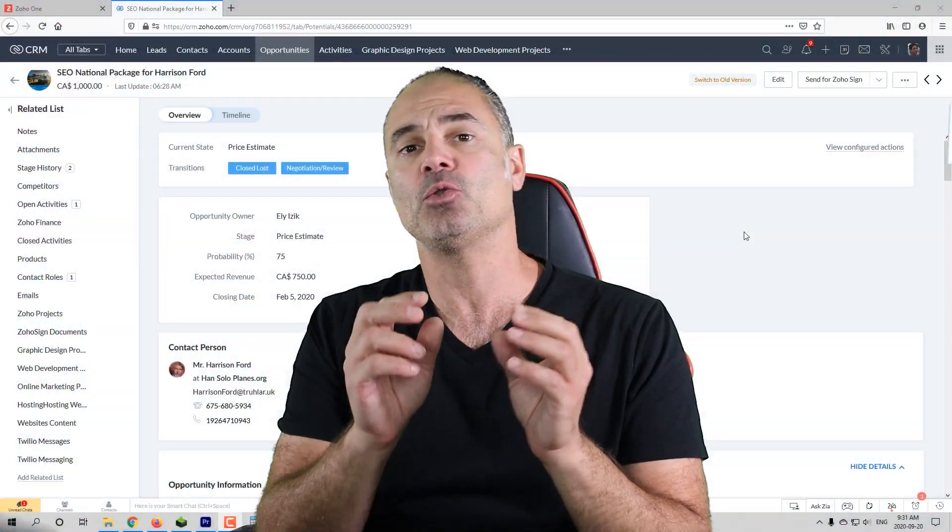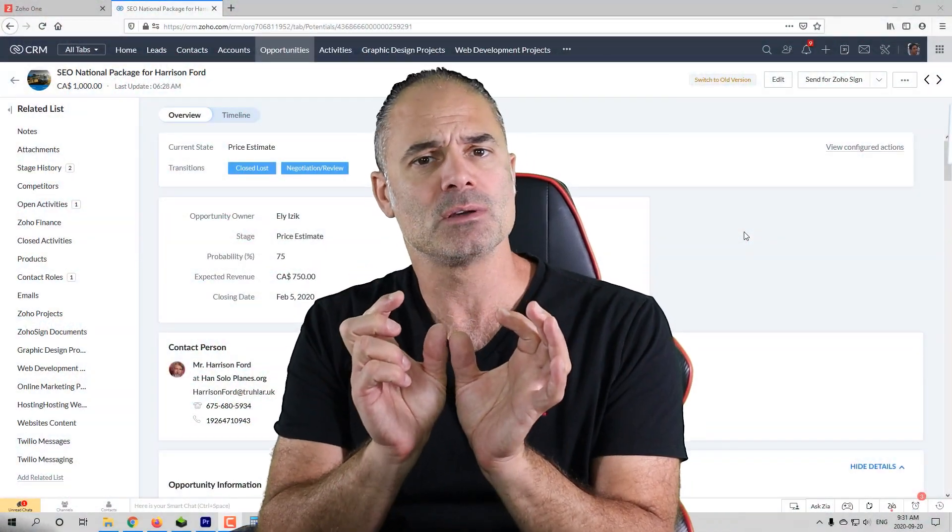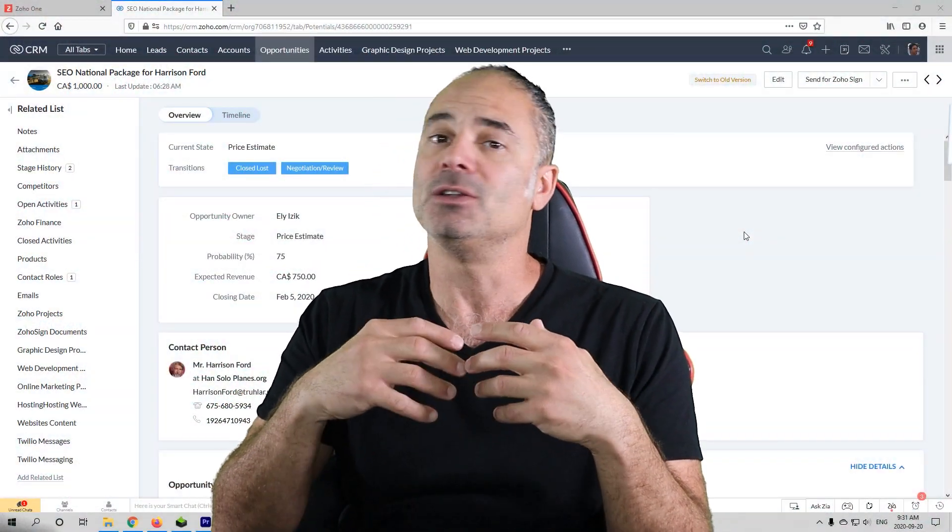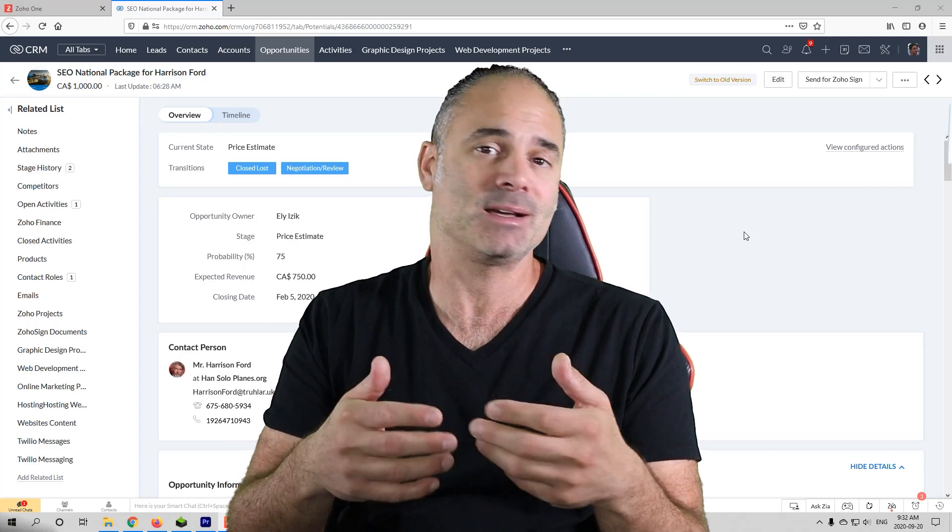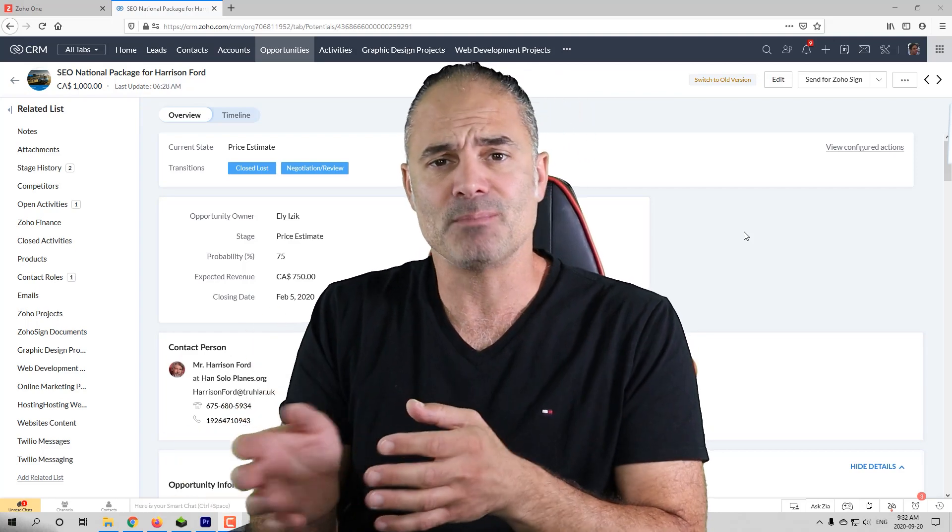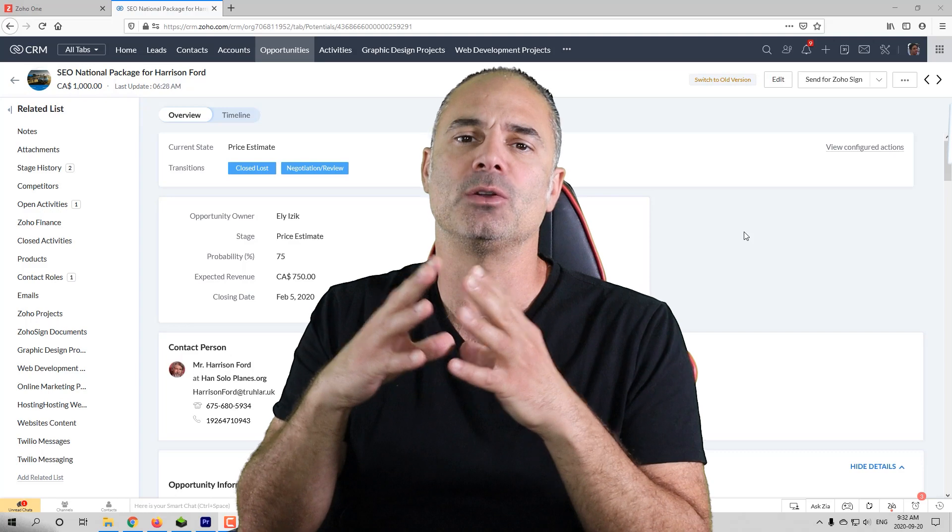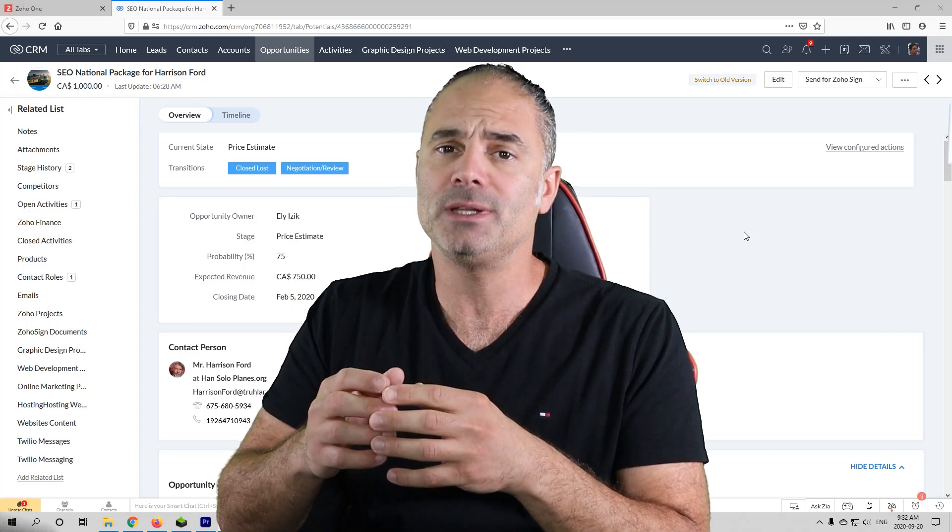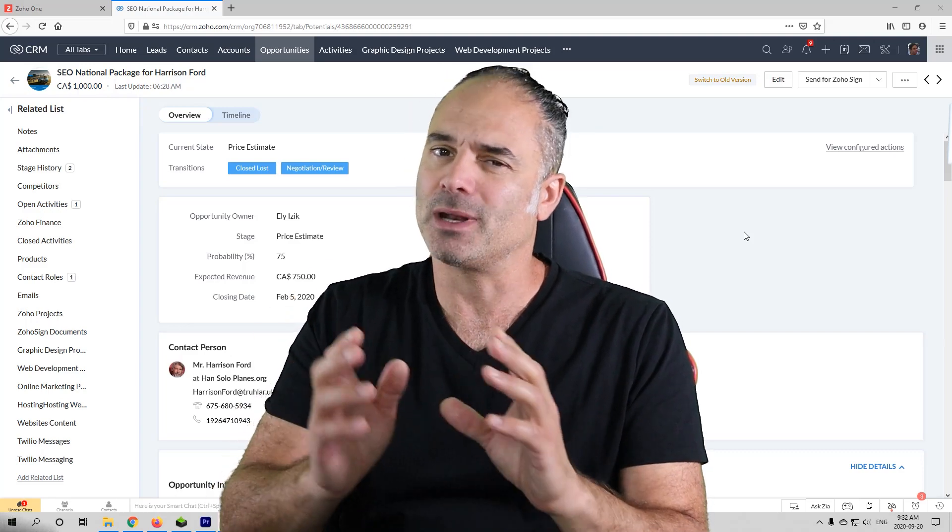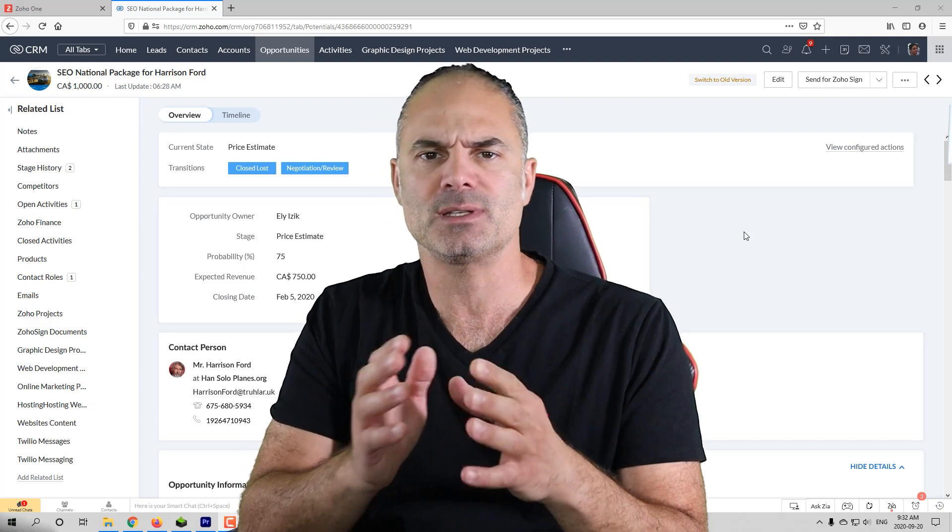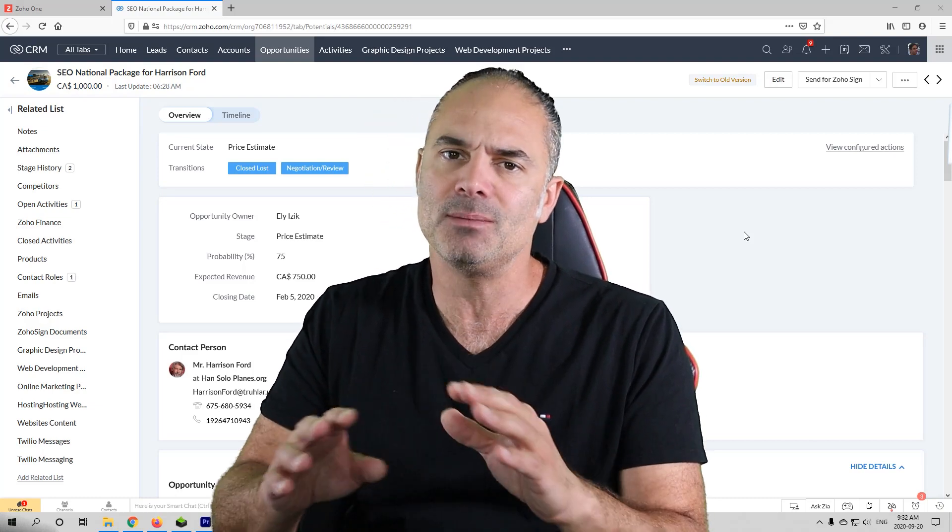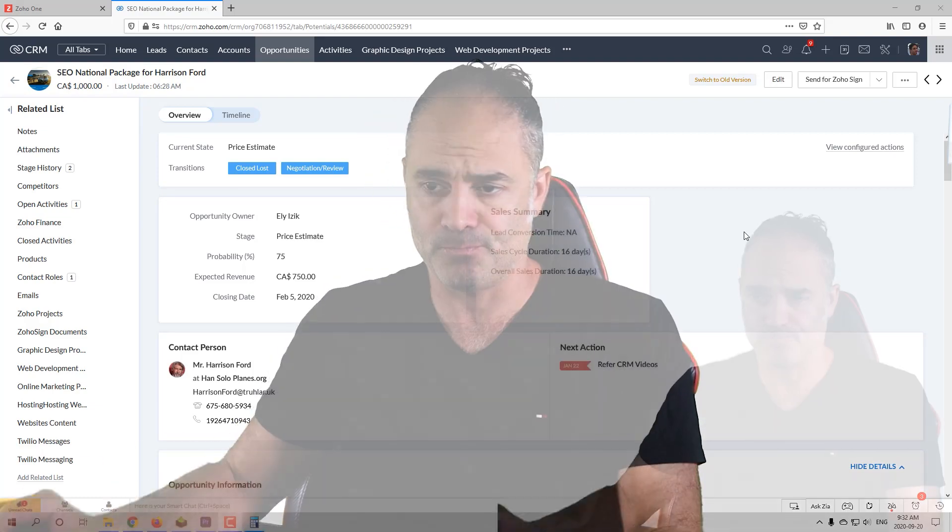It might be connecting between two words or it might be doing some kind of mathematical calculation. In this example we are going to run calculation on the opportunity module but whatever I'm going to show you in this session can be used on any module and on any field.